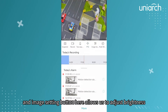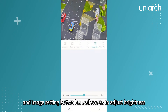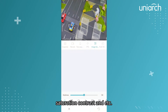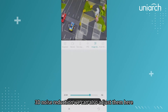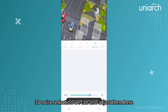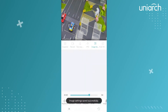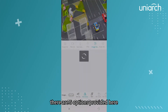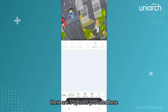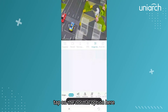The image setting button allows us to adjust brightness, saturation, contrast, and more. If the camera supports 2D or 3D noise reduction, we can also adjust those here. The rotation option is for image flipping — there are five options provided. To restore the image settings, tap on the normal option.